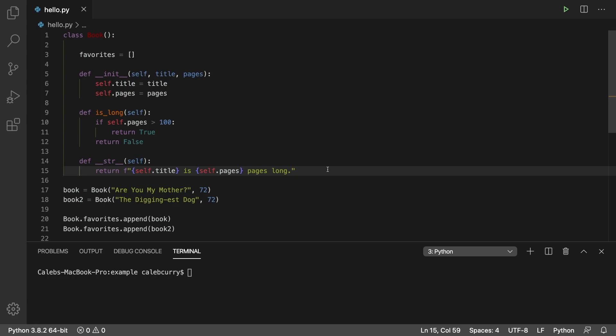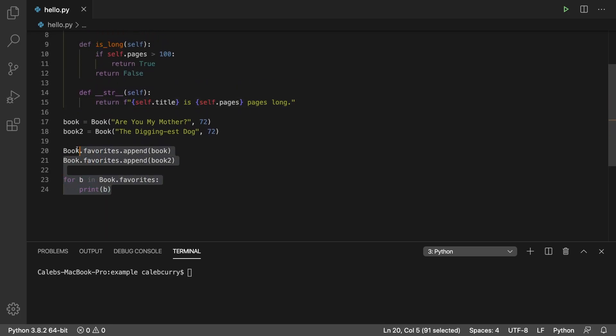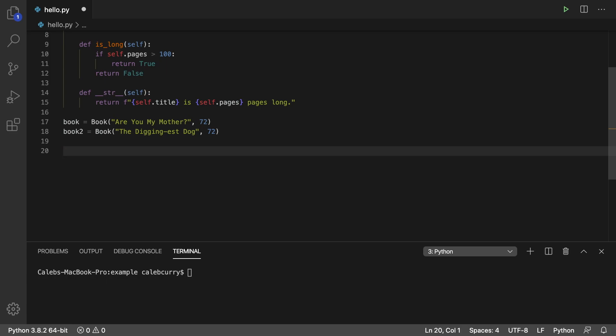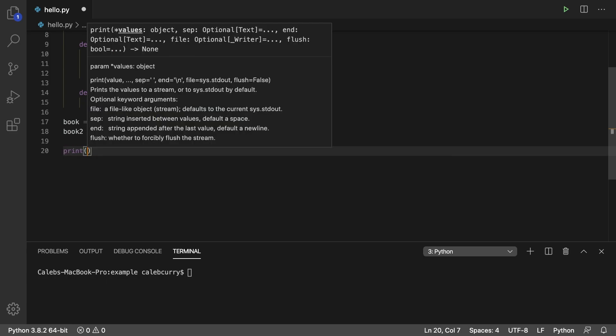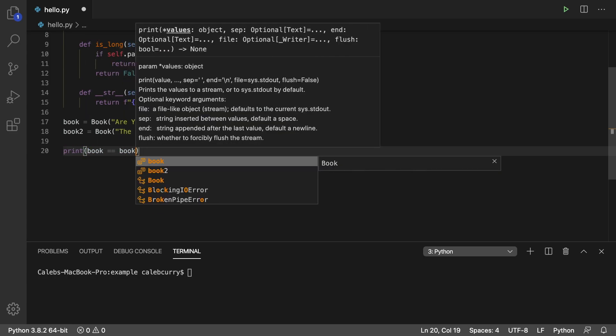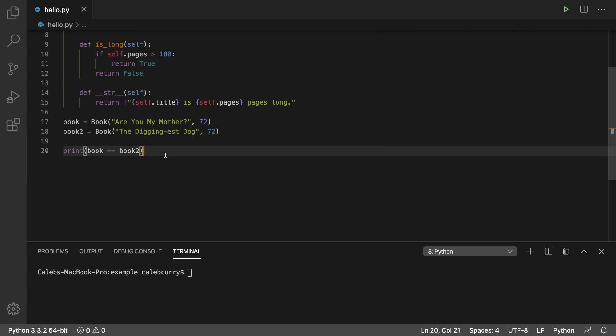So when is this method going to be used? Let's say we have two books, which we do, we created two books here, and we say book is equal to book two. So we're comparing two book objects, and running this,